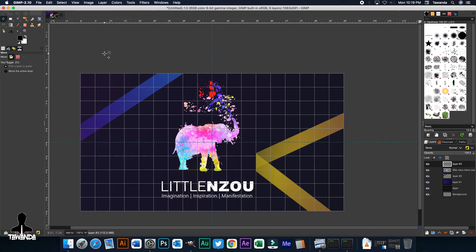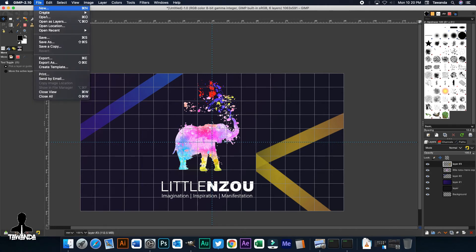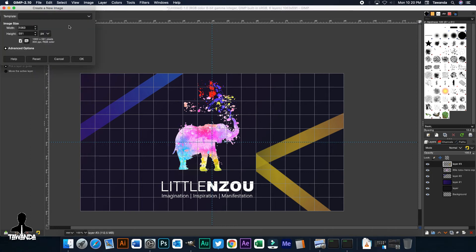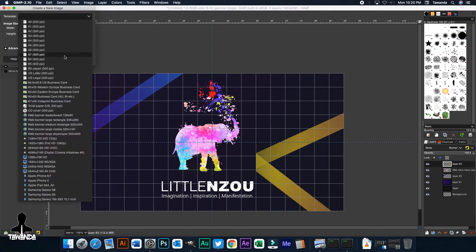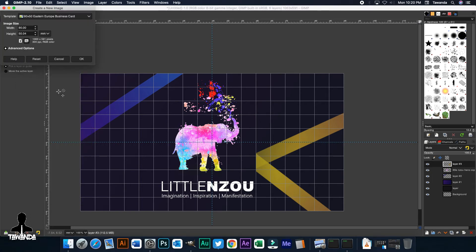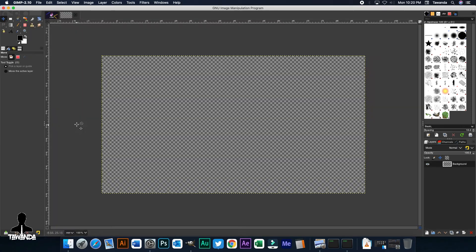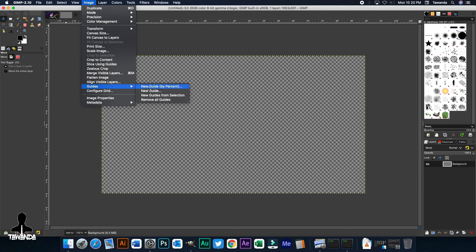So this is the front part of the business card. Then now what we need to do is work on the back side, the back part where we're going to have the details. So you go to file. So now these steps are basically the same as what we just did creating this first front part of the business card.